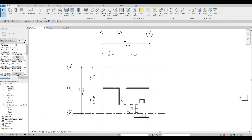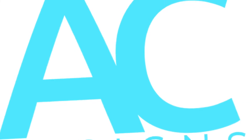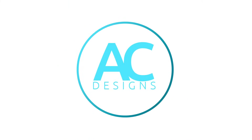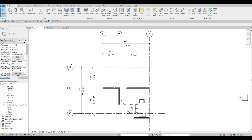Hi everyone, welcome back to my channel. In today's video we're going to continue working on part two of this house build. In the previous video we created our first level with walls, exterior and interior, and we already added some furniture, so in this video we're going to continue working on this.